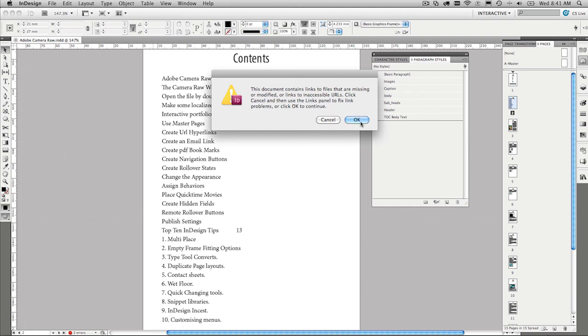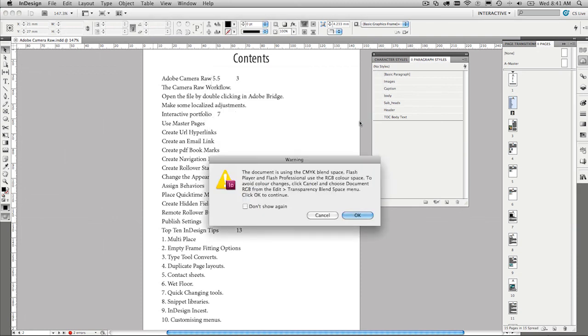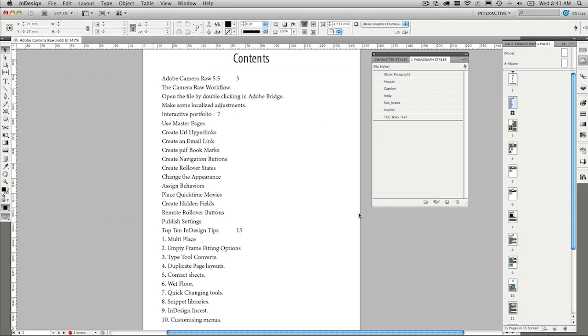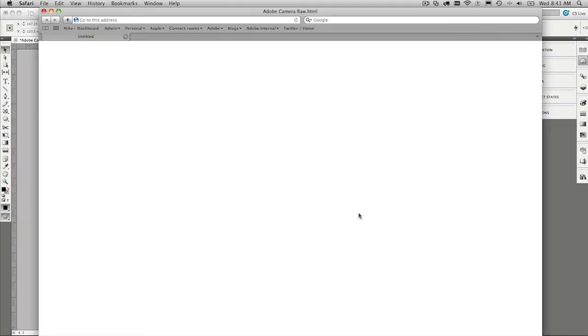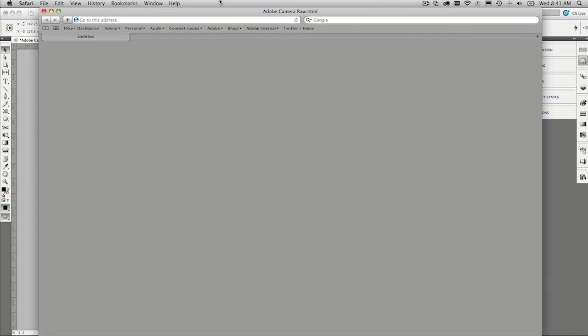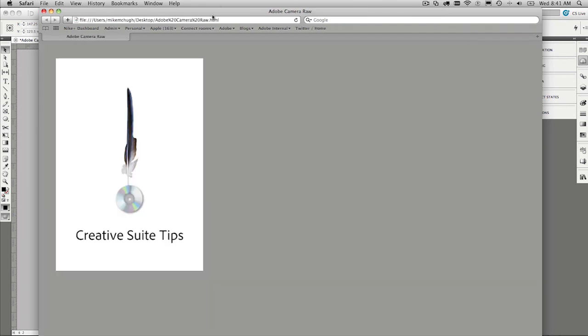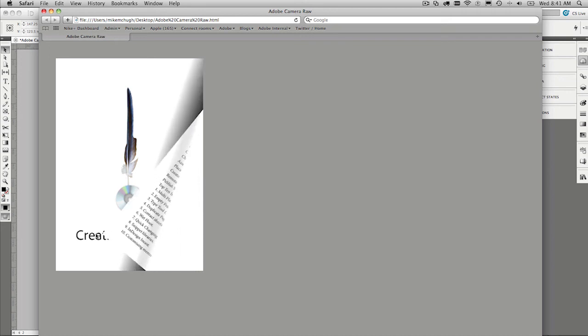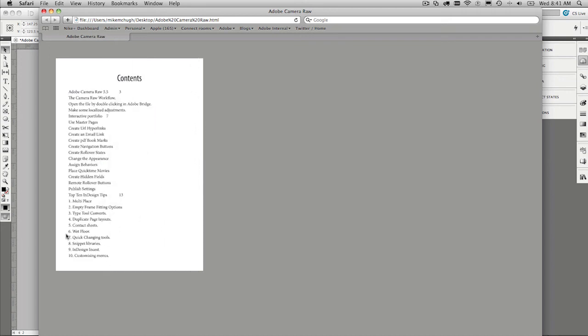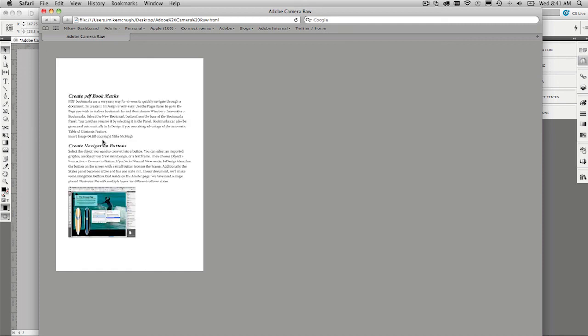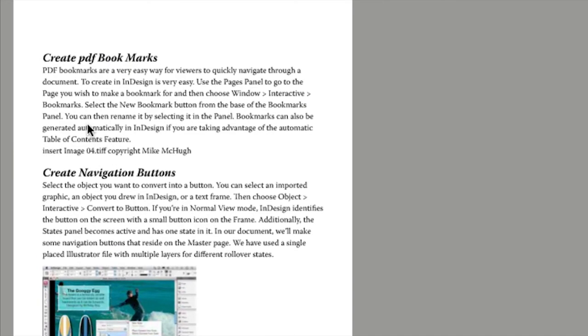We've got some over set text. We won't worry about that at the moment. And then that will generate out our, here we go, our book. So we should have an interactive page curl there. And then there's our table of contents. And if we want to find out, say, something like, oh, I don't know, creating PDF bookmarks, go ahead and click on it. And it will take you to that page. That is how you create an automatic table of contents.